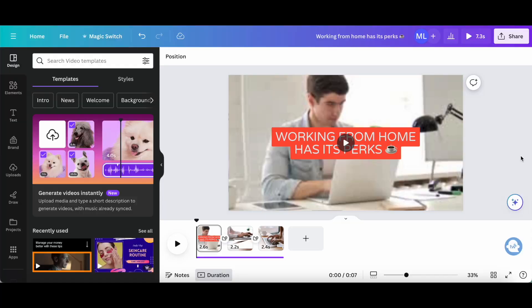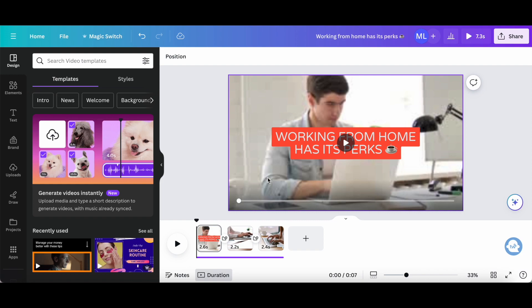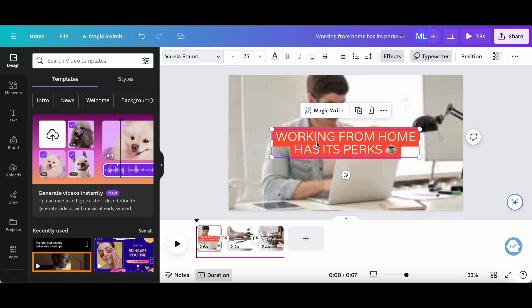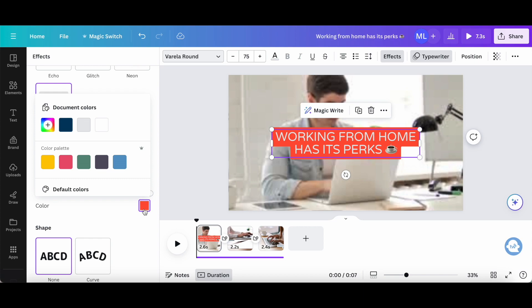Just like with any regular Canva design, you can make edits to what these additional elements look like. For example, let's click on this caption, on effects up top, and change the background color from red to green.